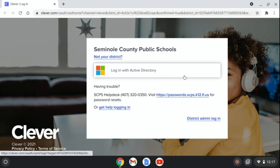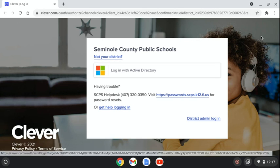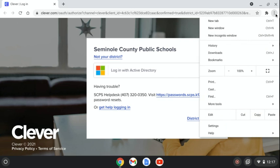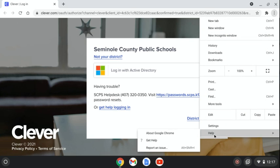To check and see which version you're on, click on these three dots, go down to Help, go to About Google Chrome.